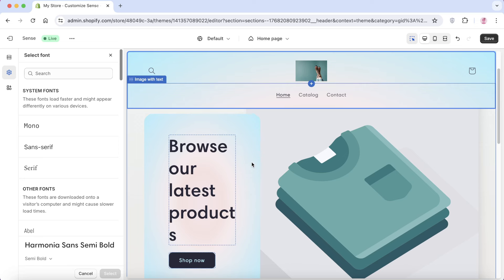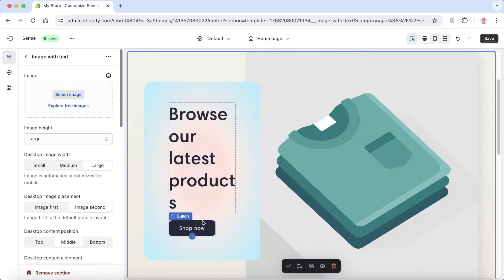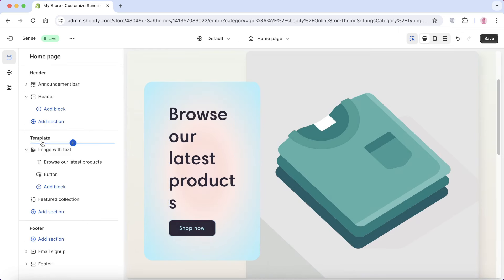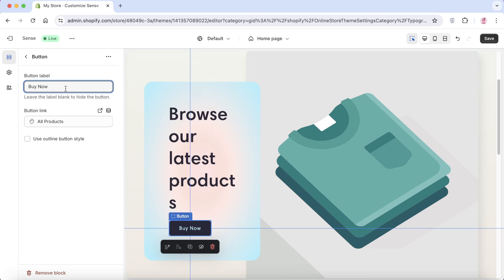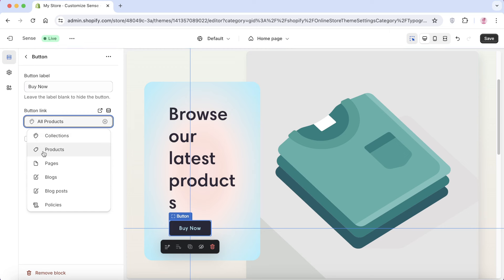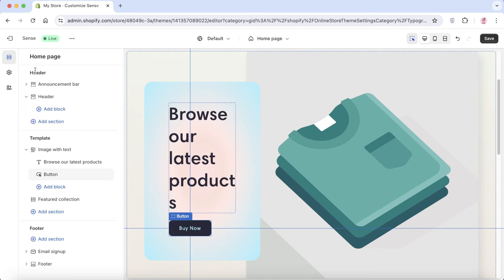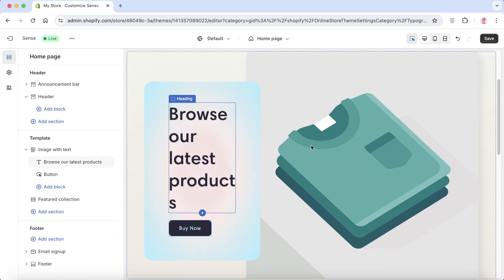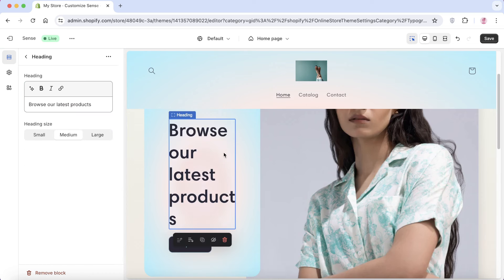Now that the general appearance is set, let's customize the actual store template. In the first section we're setting up a block button and customizing the image. In the template panel on the left, click on the button. Instead of 'Shop Now,' change it to 'Buy Now,' then customize the button link to go directly to your single product. Then click on the front banner image and insert your product image.